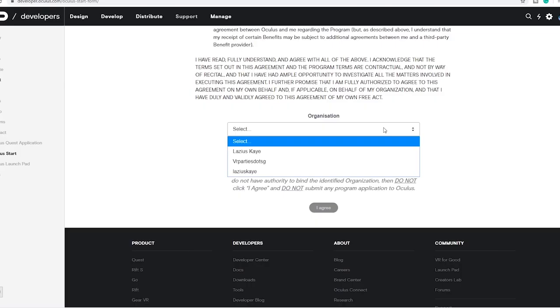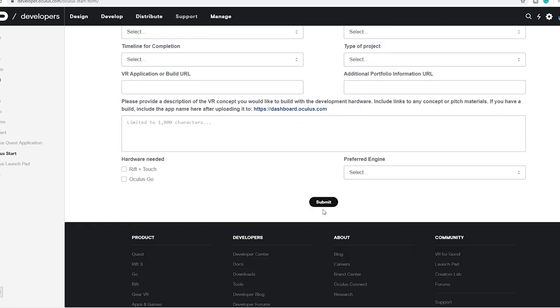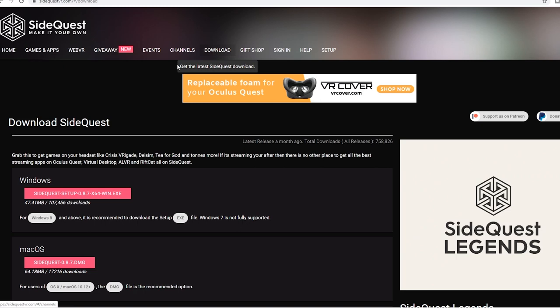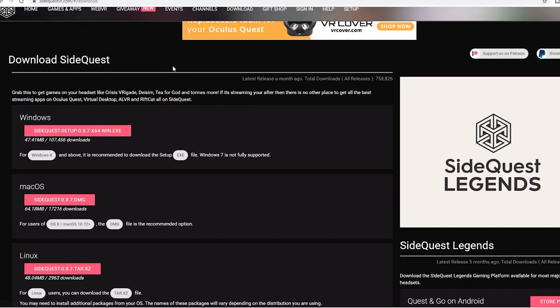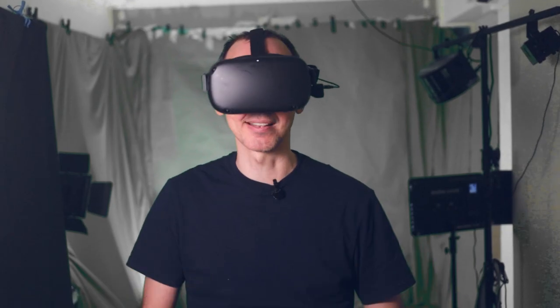Then step three, go to the Oculus.com website and register for a developer account. And then finally step four, go to SideQuest.com and download the SideQuest software. Unzip everything on your computer as well — it only takes a few minutes and then you're done for that.